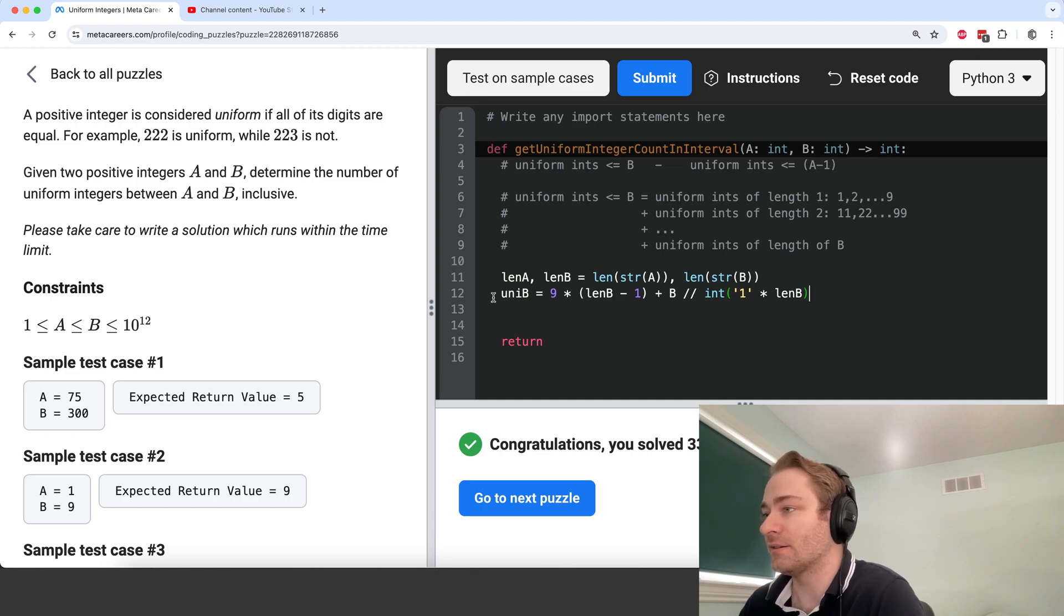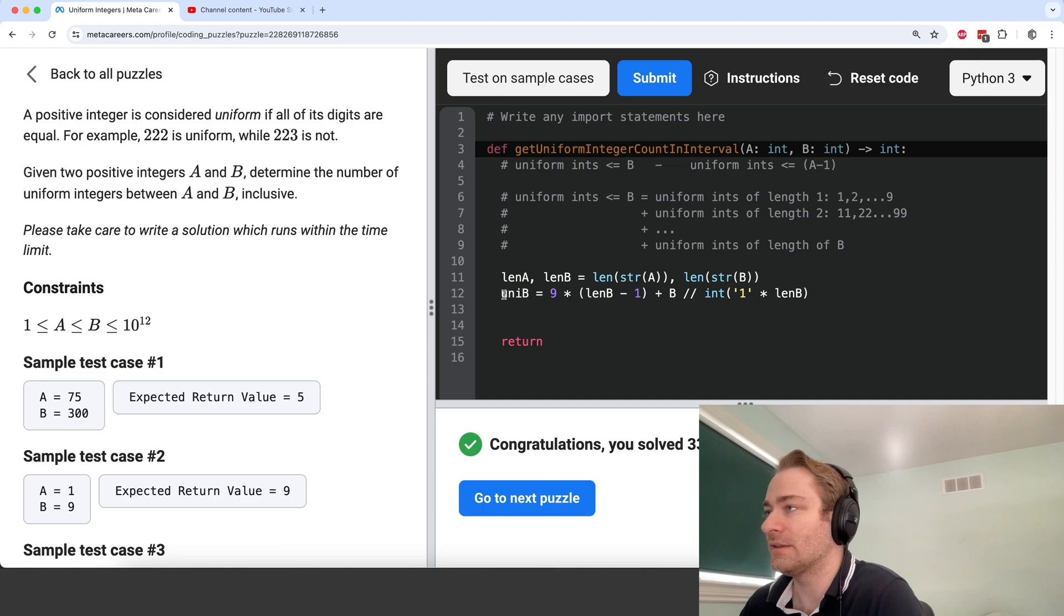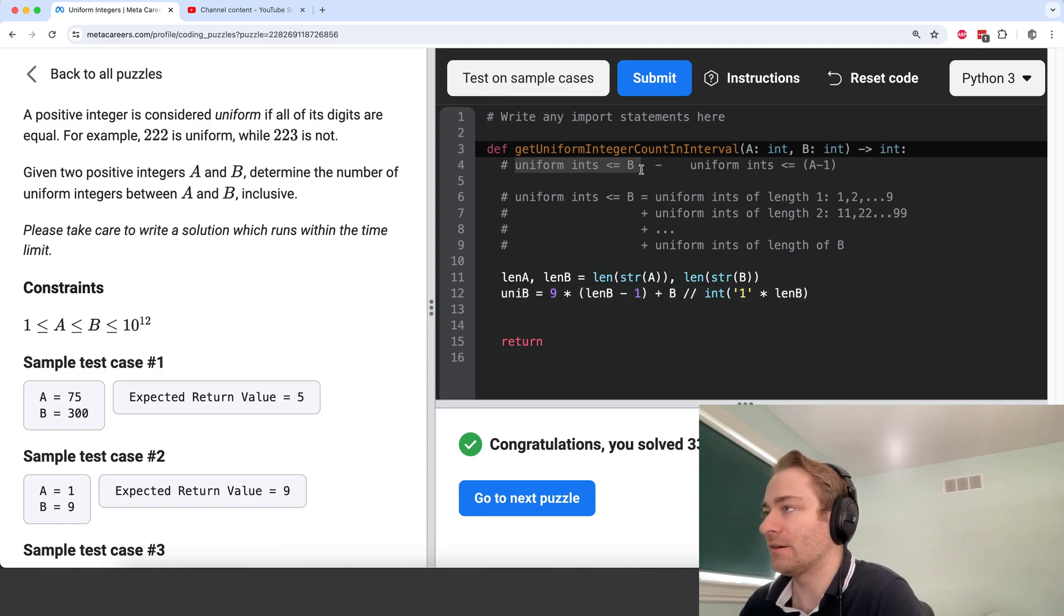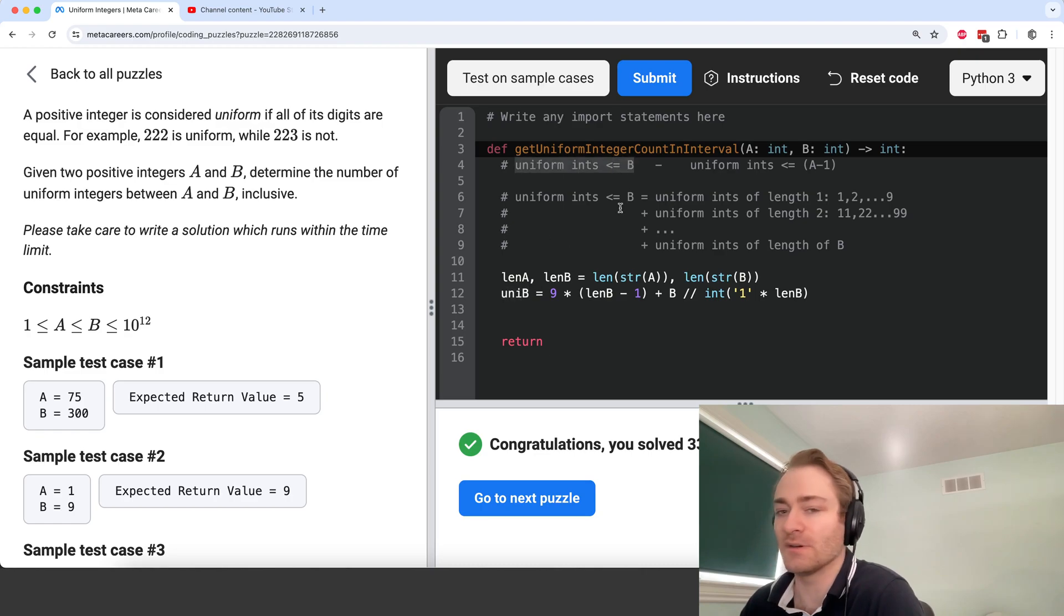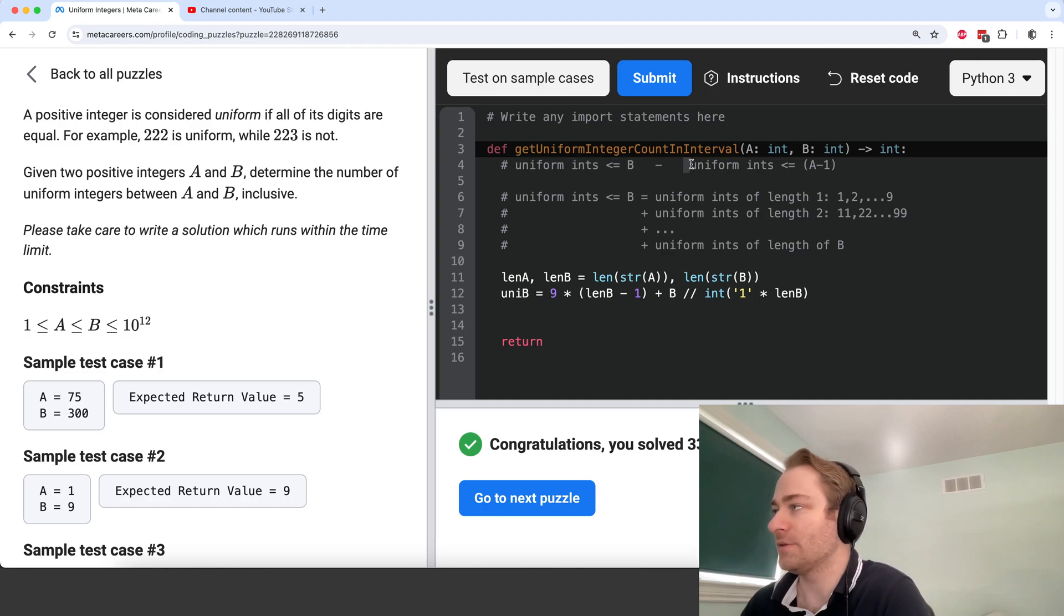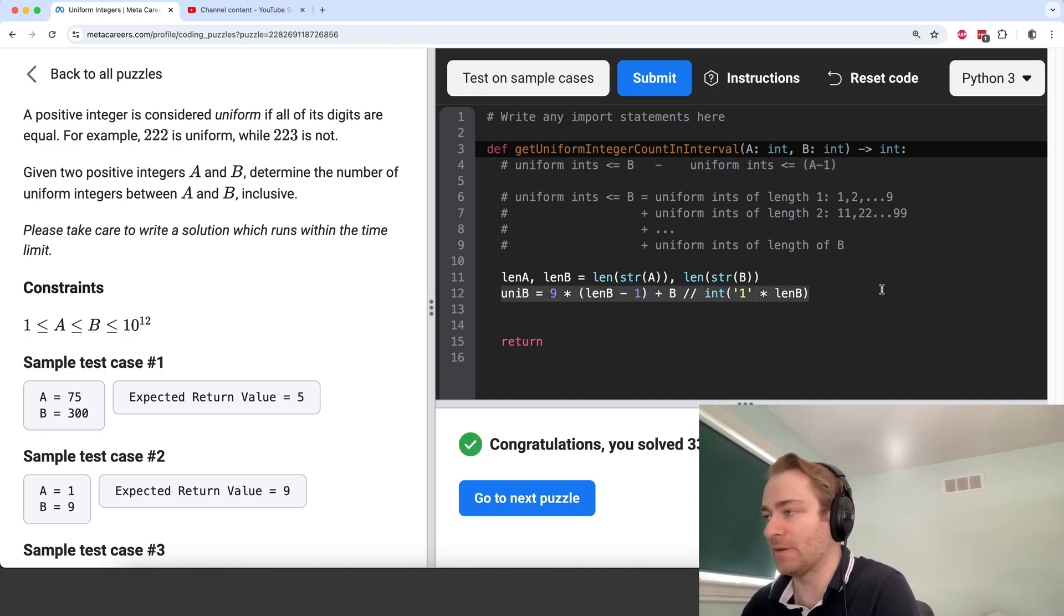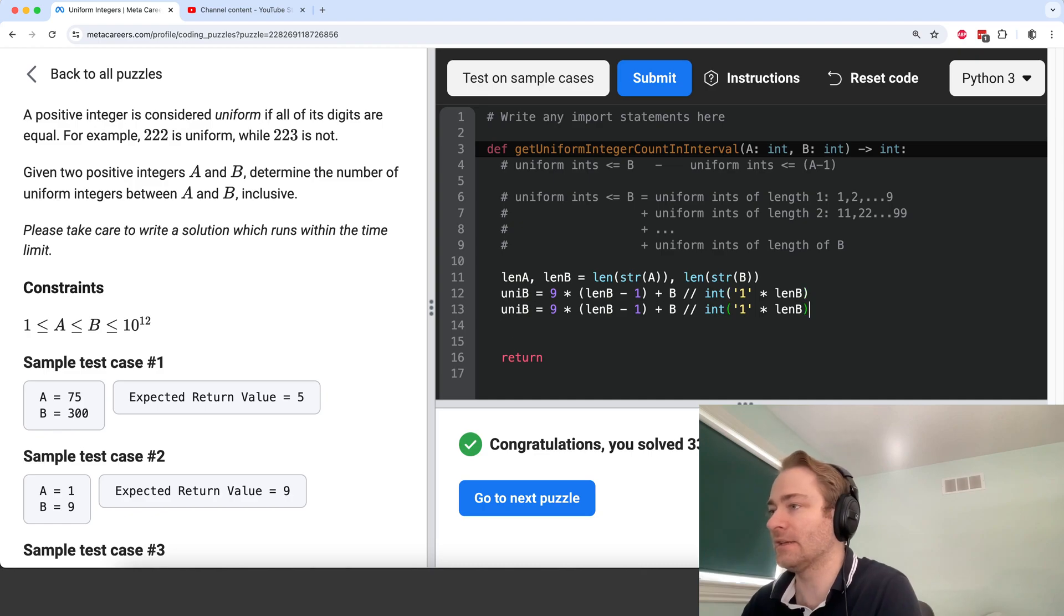And then, so now we have this value here. So uni B is going to be this value here, the number of uniform integers less than or equal to B. Now we just need this value, but it's going to be essentially the same thing. So let me copy and paste that.